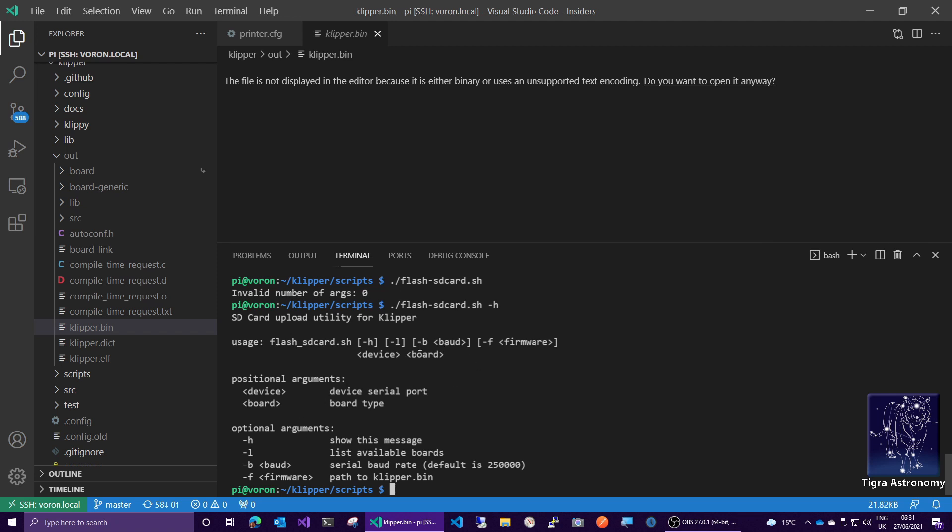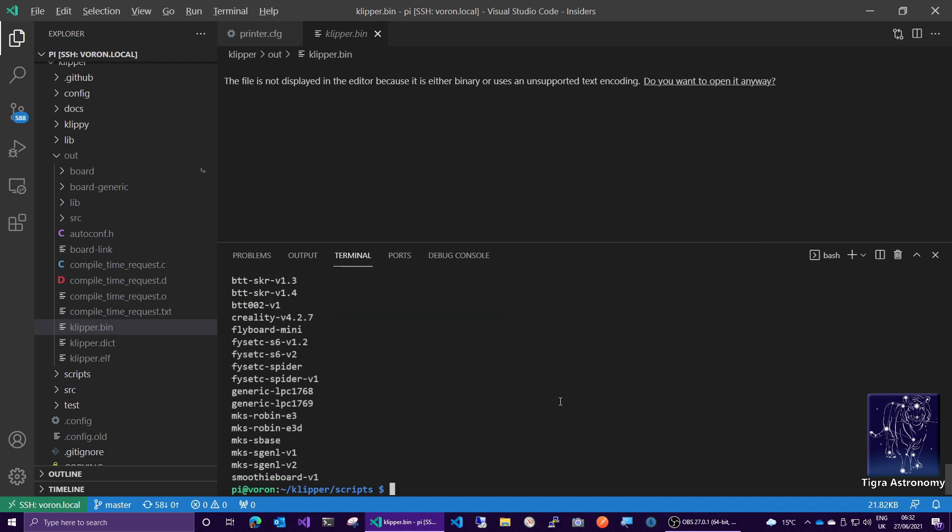There are some other optional things which I'll just ignore. The first one is the device that you want to flash, which is the device serial port. And the second one is the type of board that you're flashing because it needs to know what to do with the file. So we list the boards by saying -l.